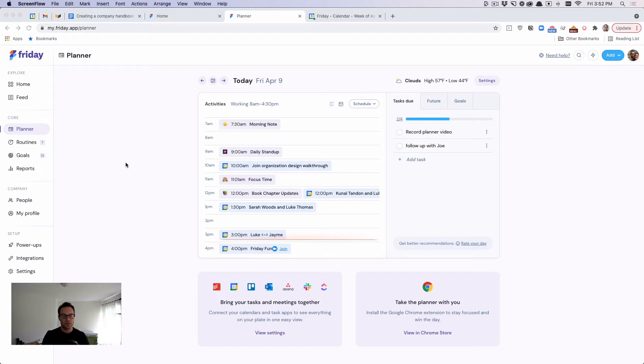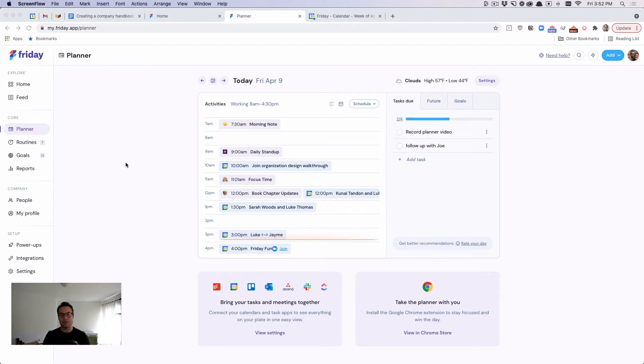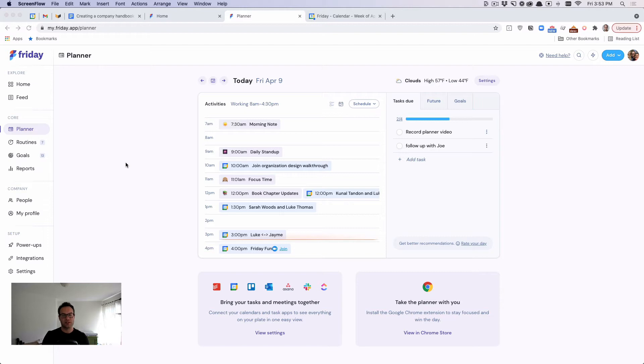And so what we've done is we've created a way to merge your meetings and your tasks together, whether you're using Outlook, Google Calendar, Todoist, Asana, or literally any other tool. So the point there is we're gluing together your meetings with your tasks so that you are then able to create a roadmap for your day.